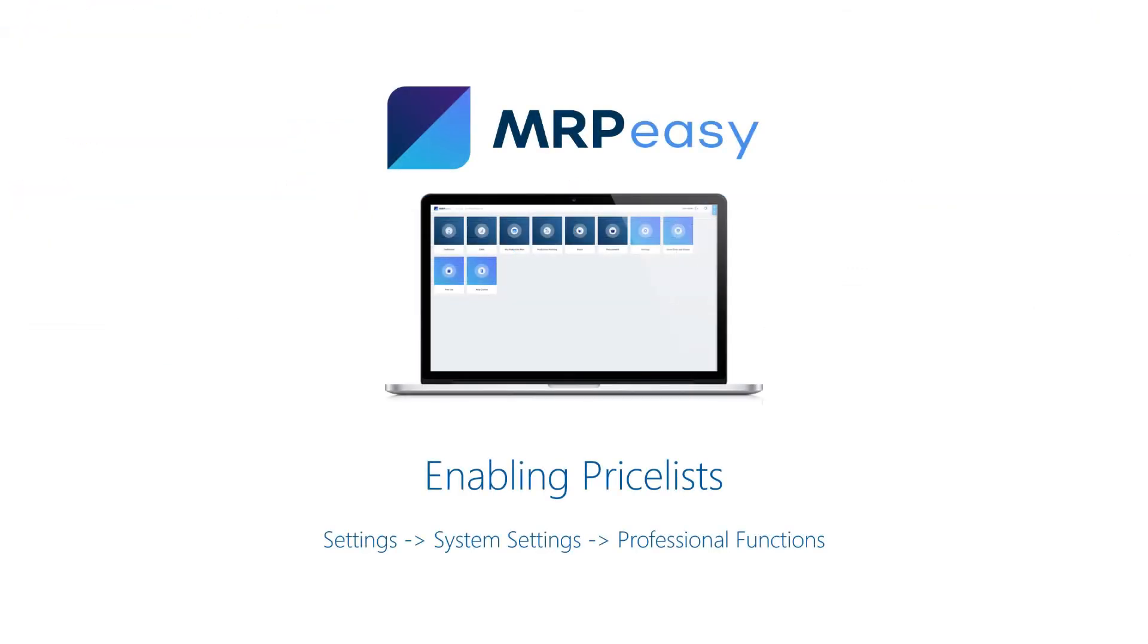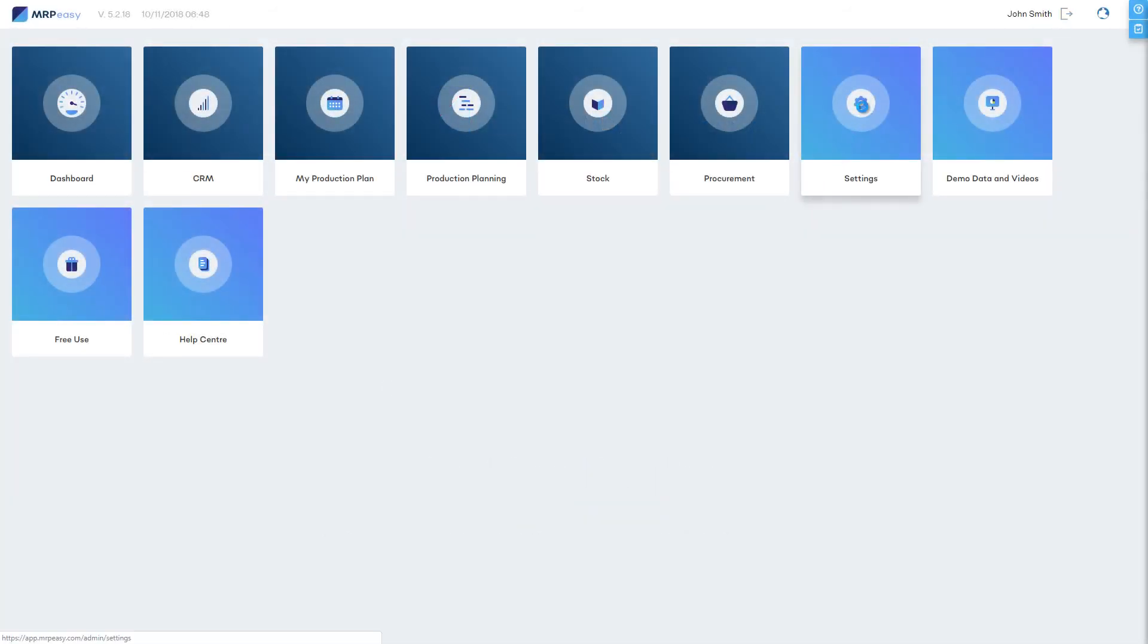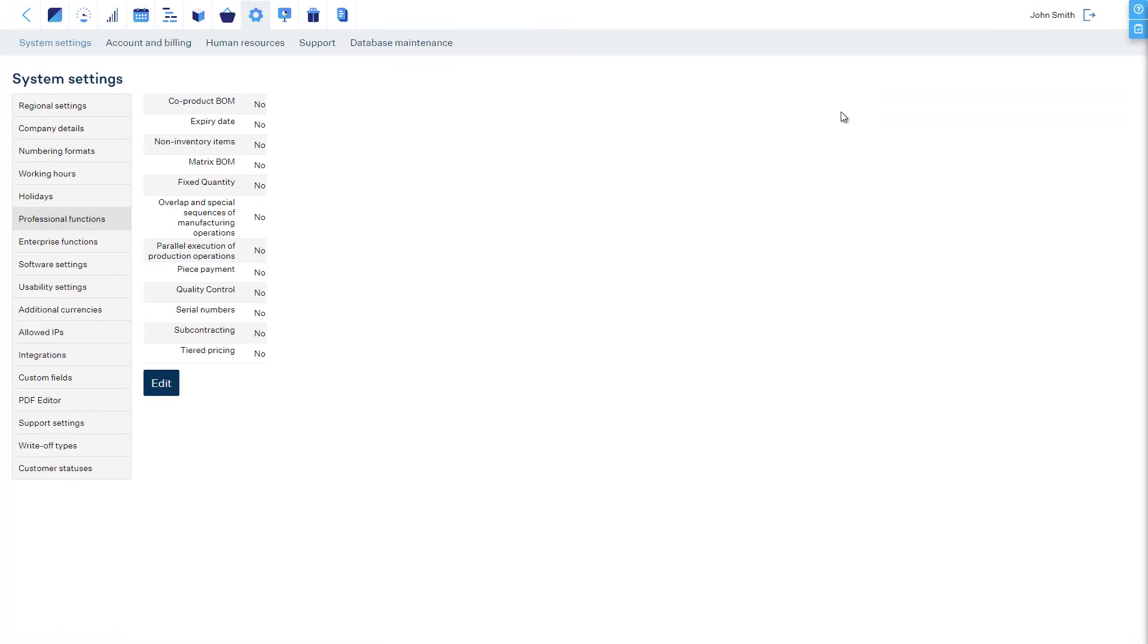The tiered pricing functionality can be enabled in the section Settings, System Settings, Professional Functions.